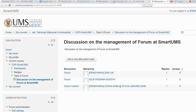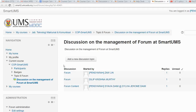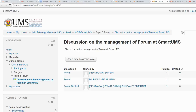That's all. This will help you to organize the forum properly so that students or users can navigate easily in your Smart UMS to find the topics they are interested in. Thank you.